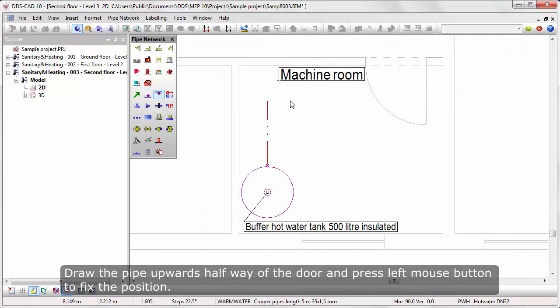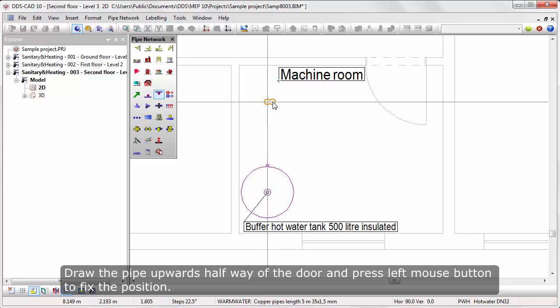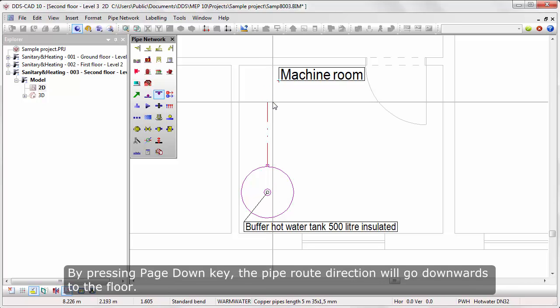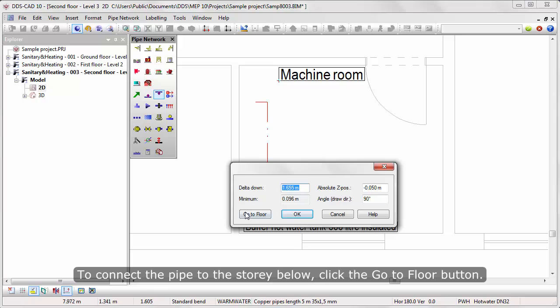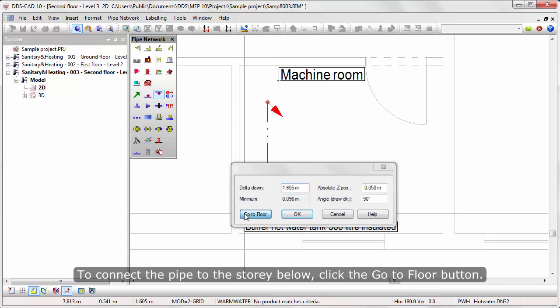Draw the pipe upwards halfway off the door and press the left mouse button to fix the position. By pressing the Page Down key, the pipe route direction will go downwards to the floor. To connect the pipe to the story below, click the Go to Floor button.